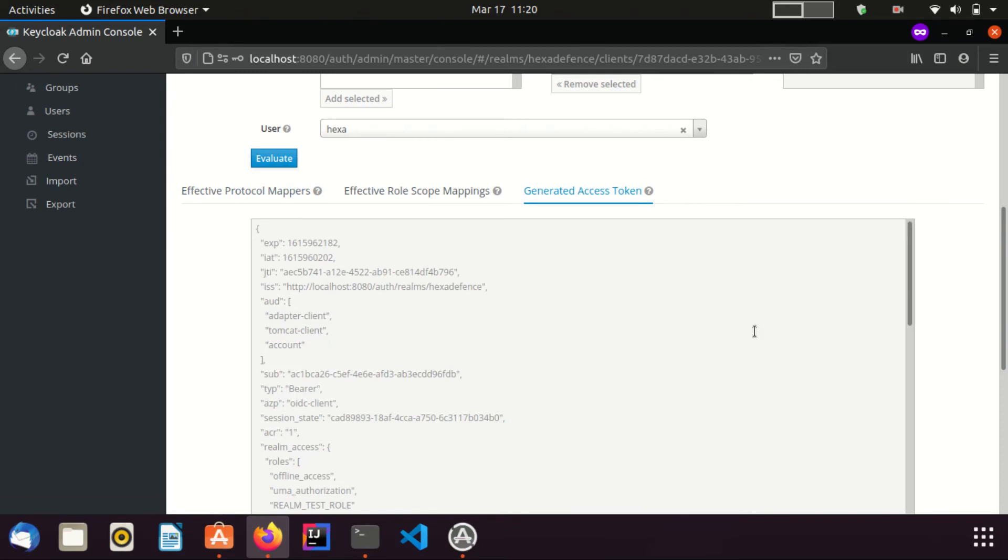Here you can see the access token which will be generated and sent to the client application by KeyClock when the selected user is authenticated.